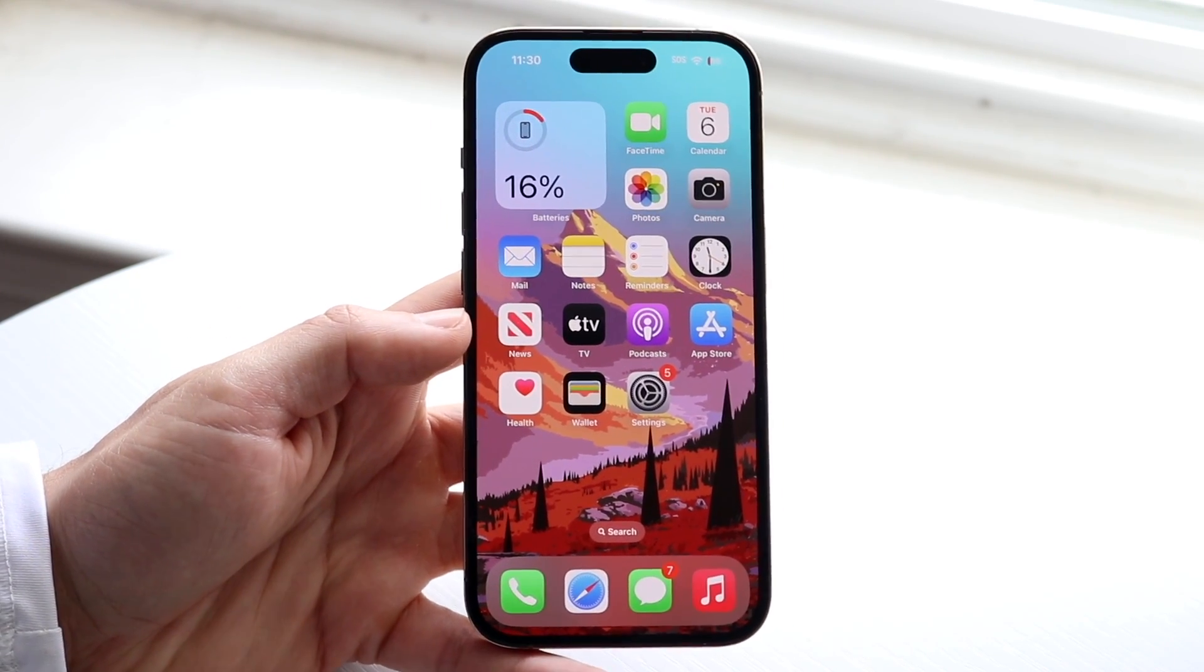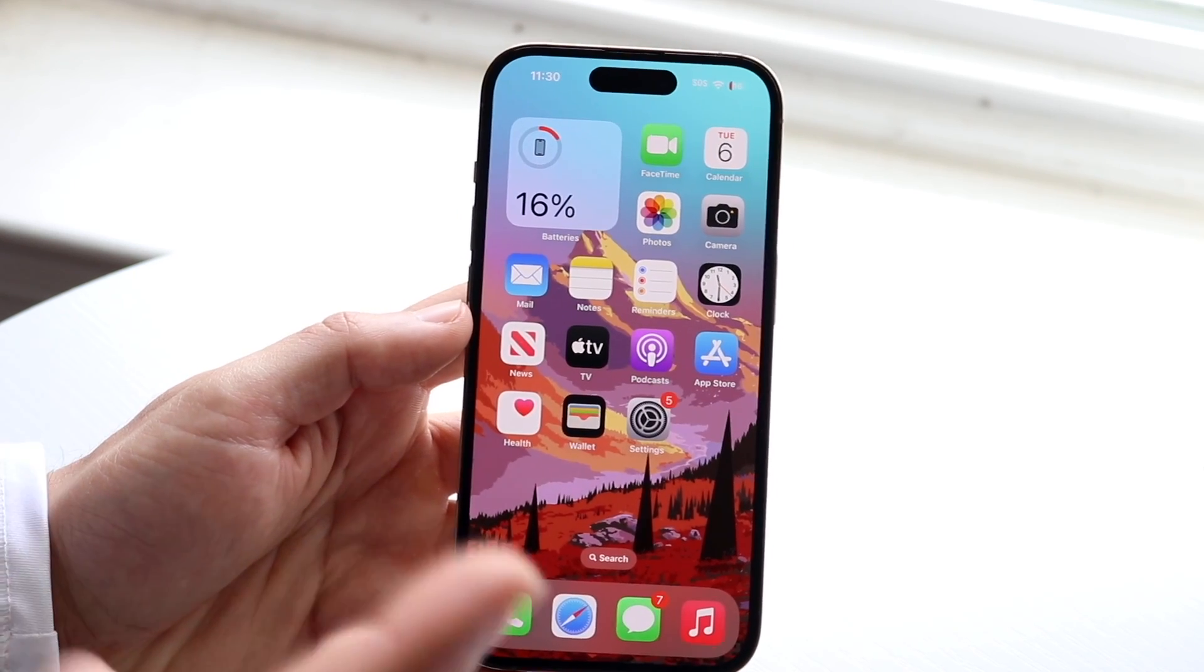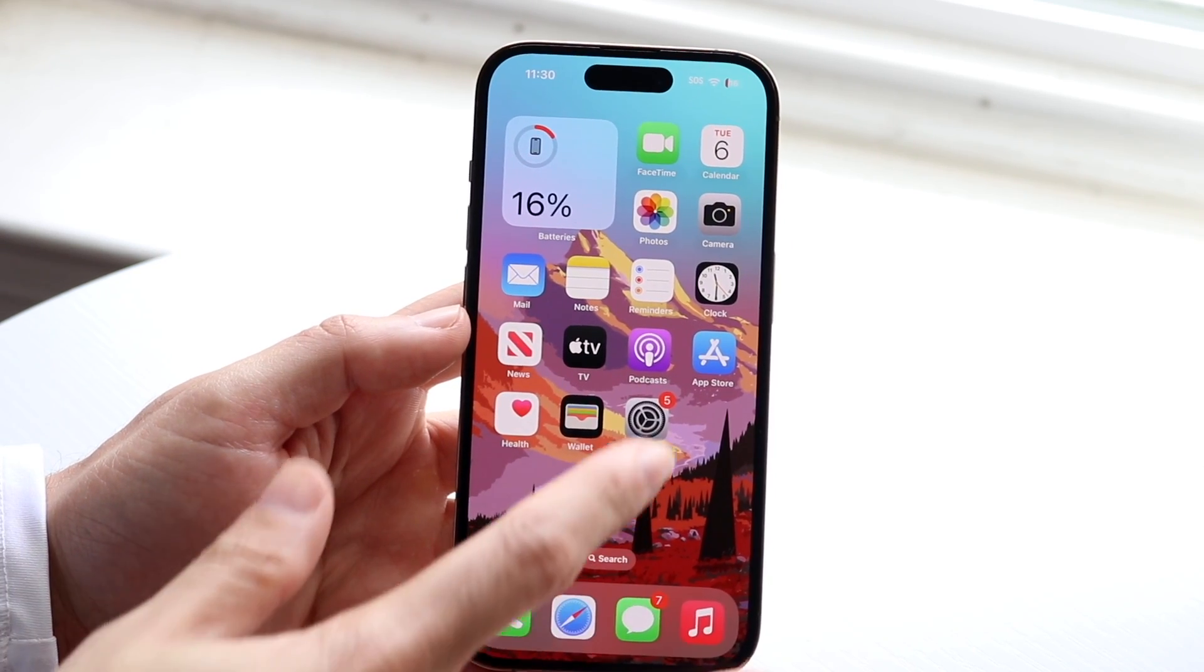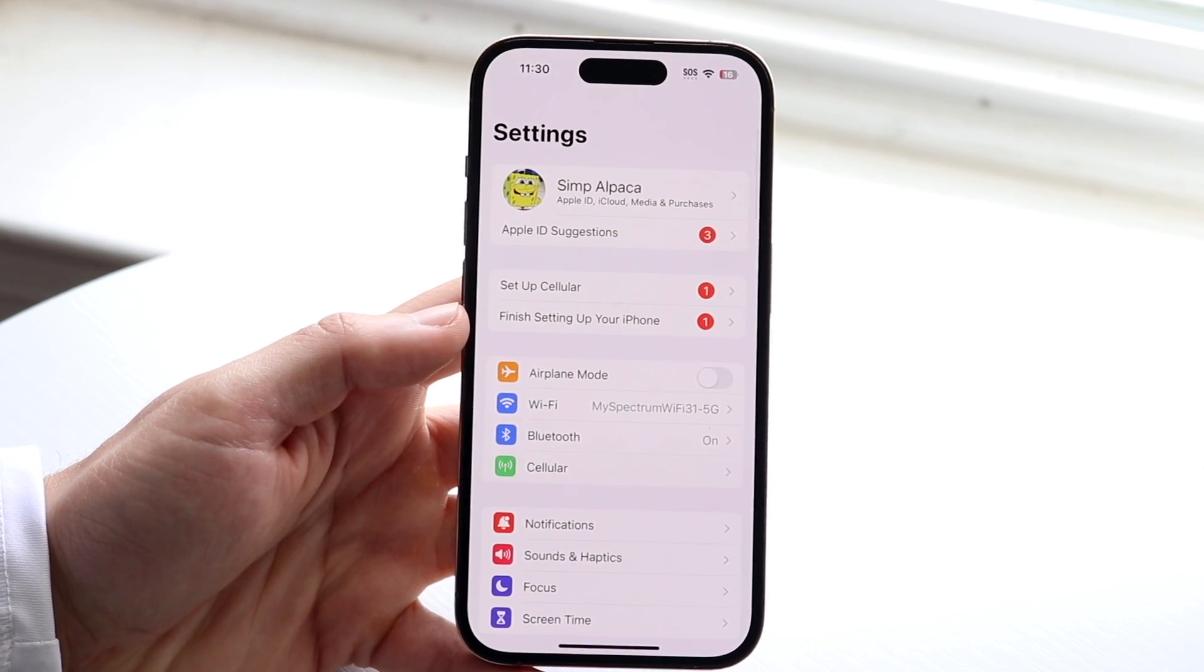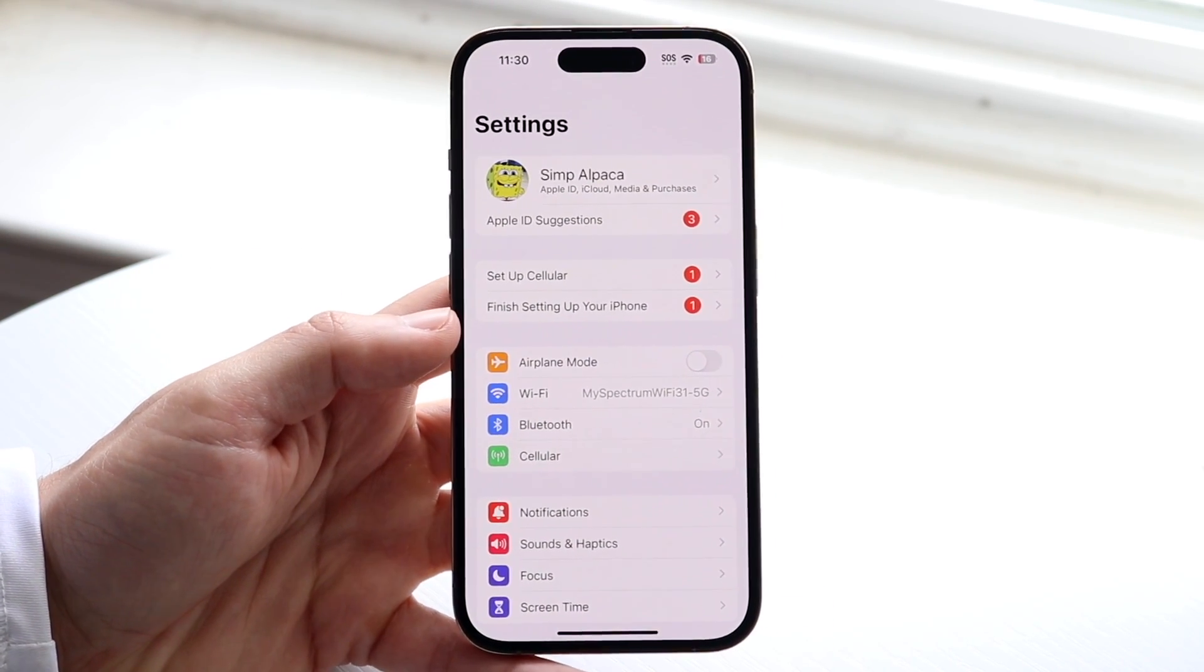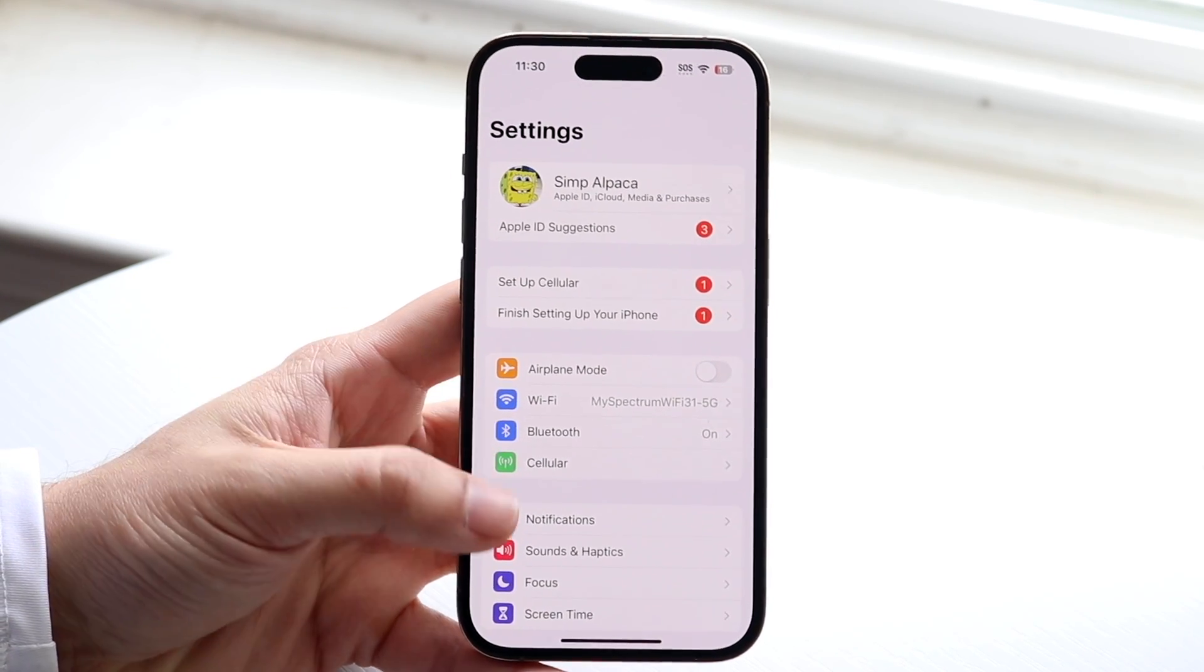So the very first thing you're going to want to do is make your way over to your Settings application. Not iMessage, make your way over to Settings.